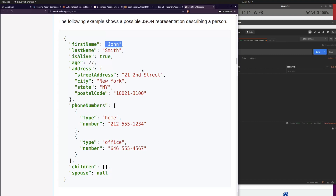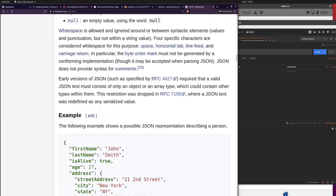A data type is a way for us to tell the machine what the bits and bytes mean — whether the sequence of zeros and ones is an image, a number, a string, or a boolean value. We need to know what kind of data we have so we can store information more efficiently. There are just a few data types in JSON.